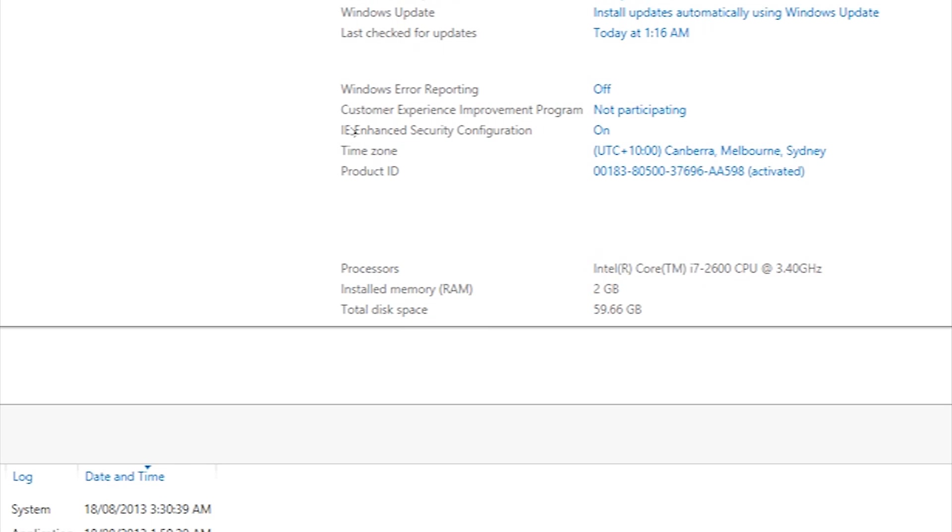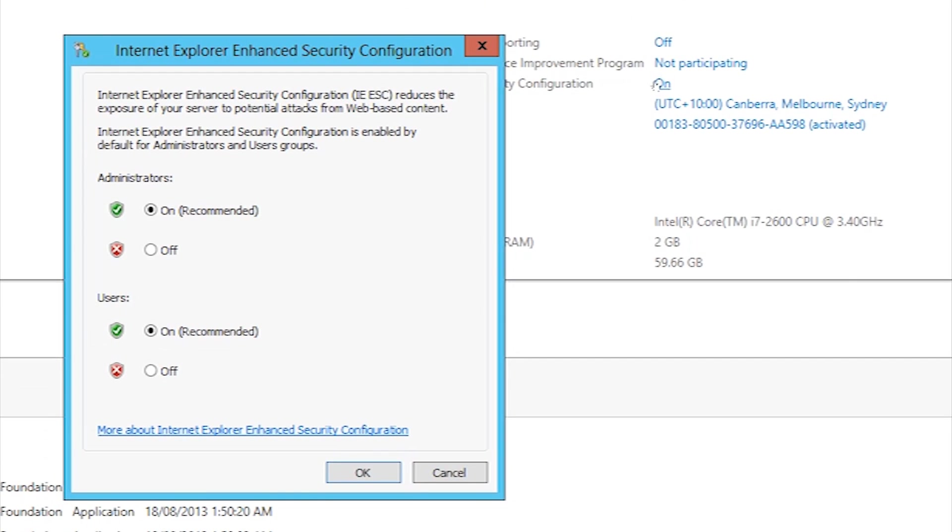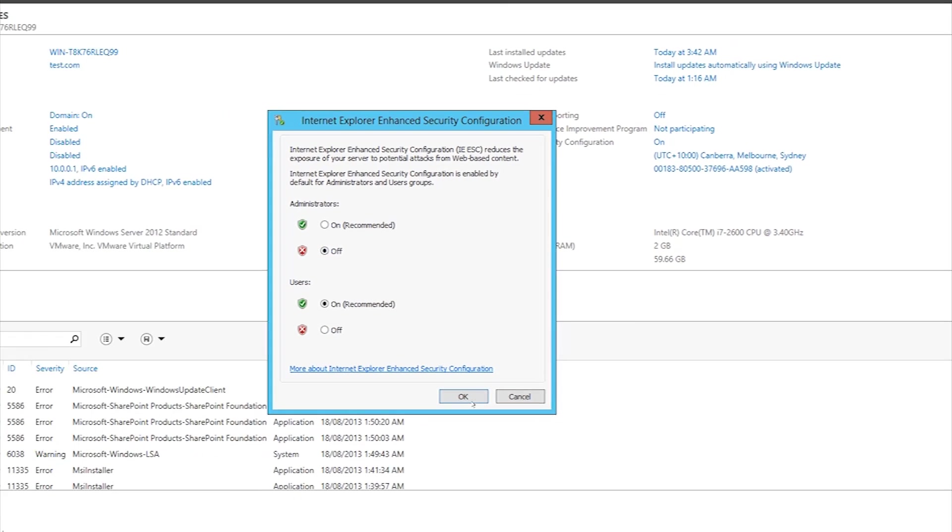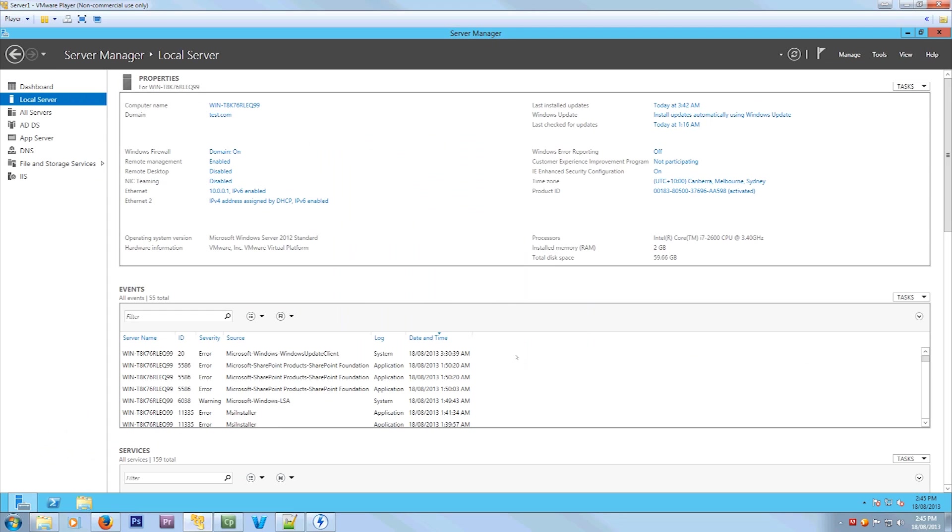Now if you see over here, it says IE Enhanced Security Configuration and it's on. So you press that and it brings up this. Do you want to turn it on and off for administrators and users? I want to leave it on for users and off for administrators, even though only administrators can log on to this.